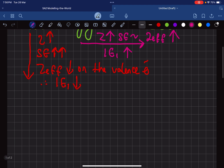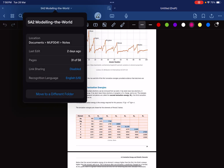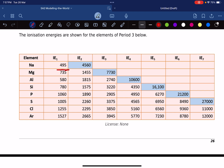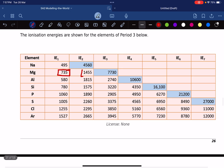If we continue to keep removing electrons, let's look at this table. When you remove the first electron in sodium, you need 495 kilojoules of energy. The moment you remove the next electron, the energy suddenly shoots up to 4,560. For magnesium, remove the first electron: 735. Remove the second electron: 1,455. And then the moment you want to remove the third electron, the energy jumps straight to 7,000.